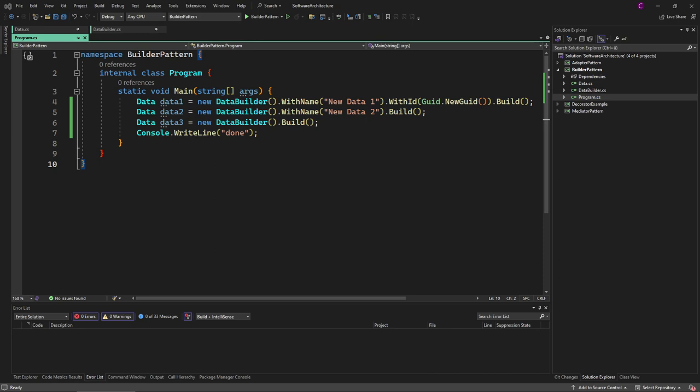Or we can use it also in Entity Framework Core when we create data transfer objects or in testing. For testing you also see this pattern a lot.